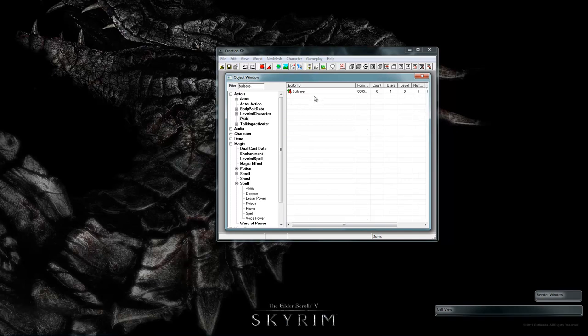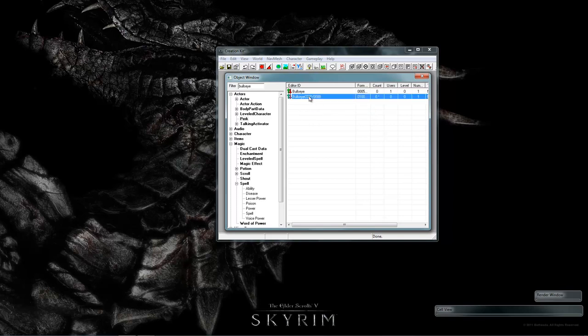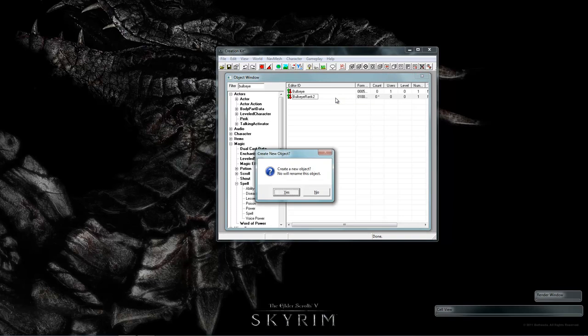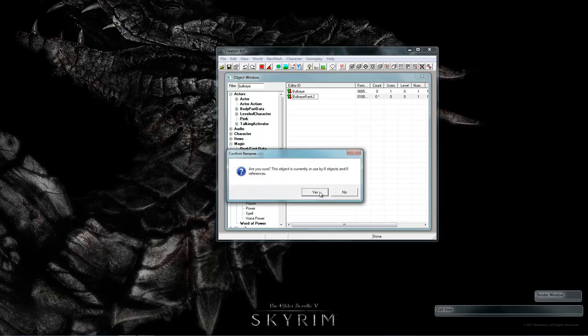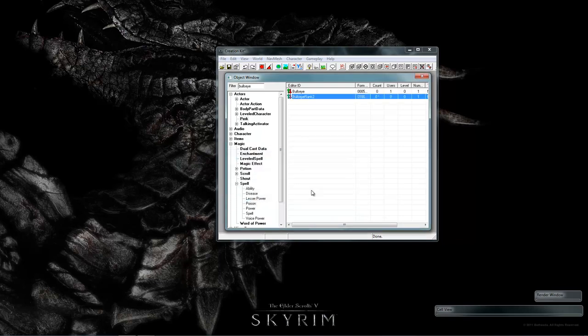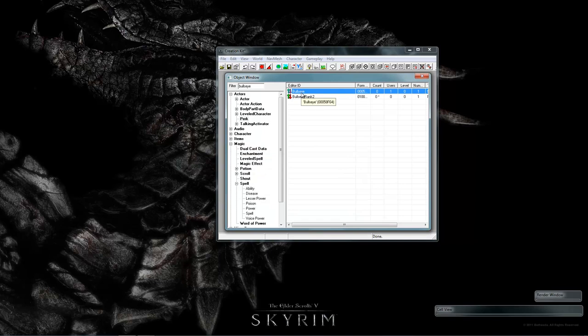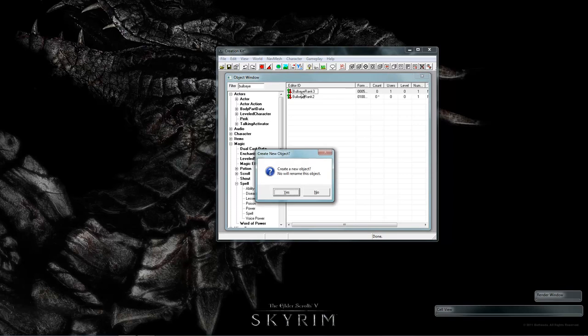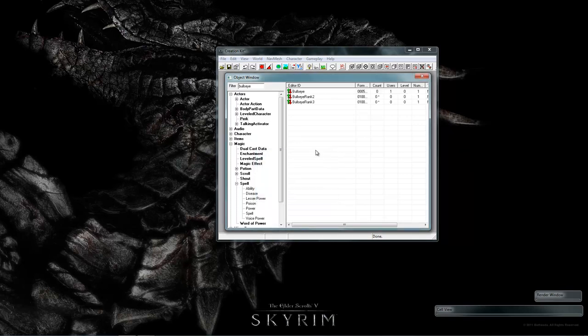You can duplicate this two ways. Duplicate and then rename. It will ask you to create a new object. No, we'll rename this object. Select no. It will ask you to confirm your rename. Or the other way, go in here and rename the original object and click yes to creating a new object.